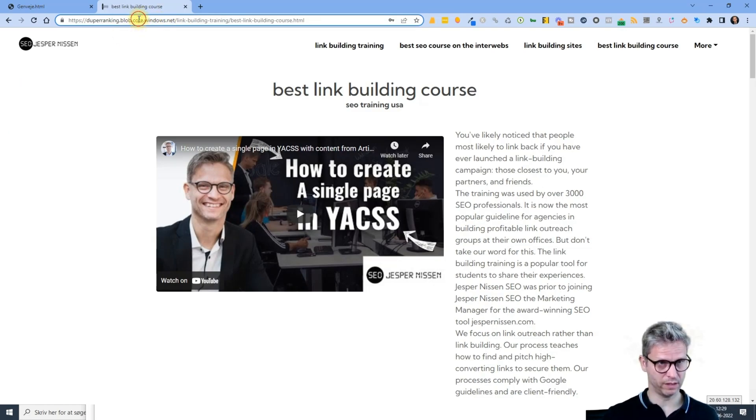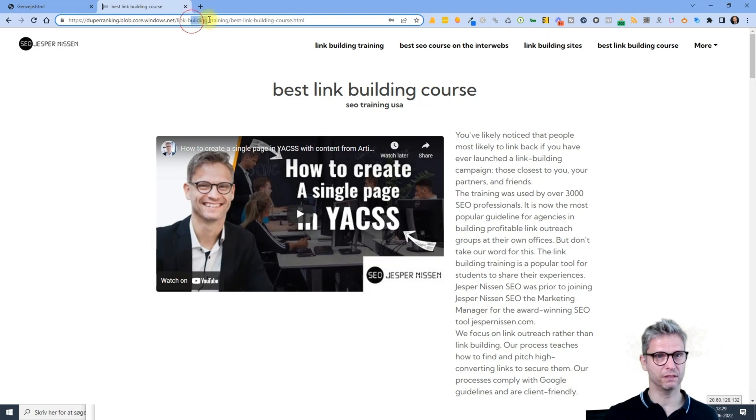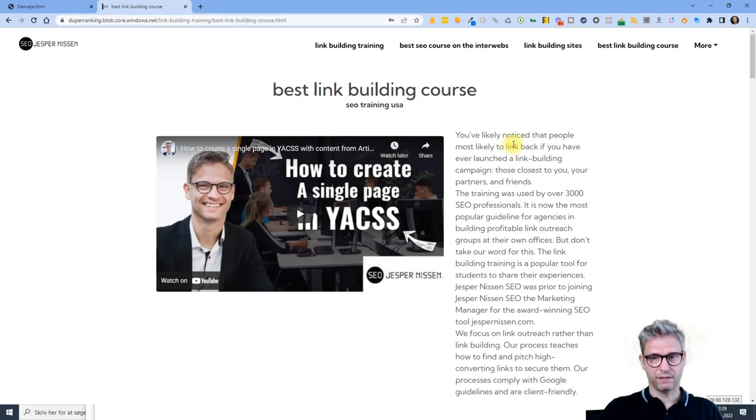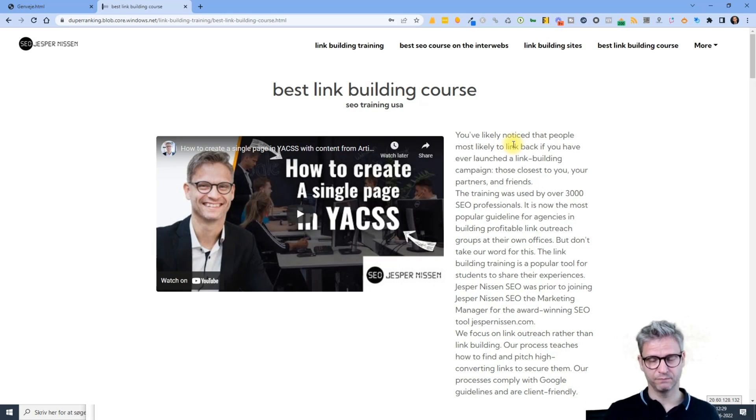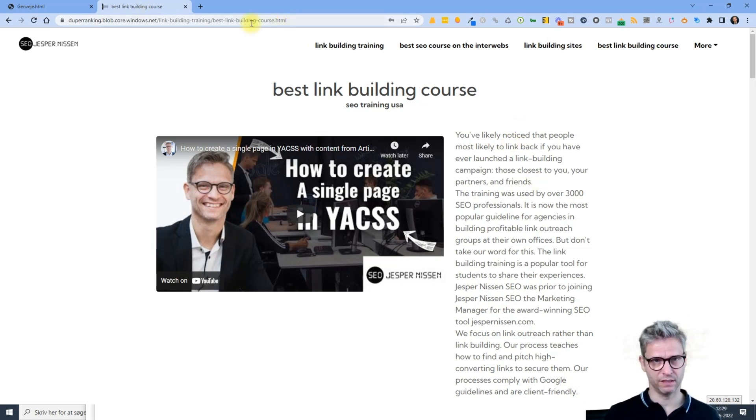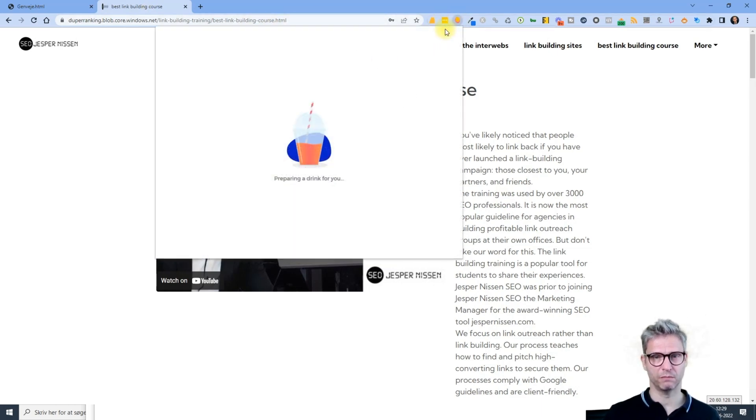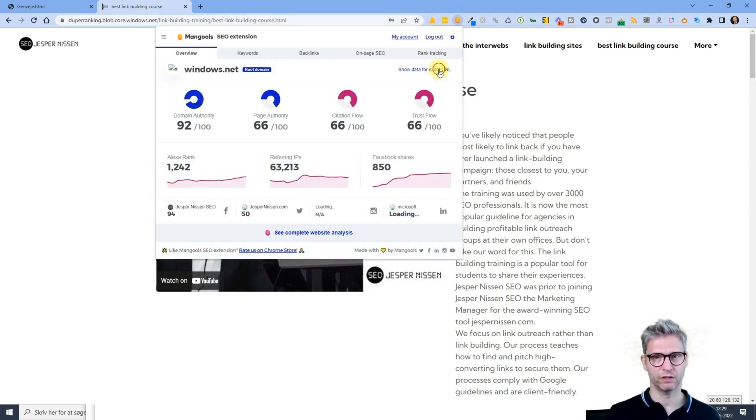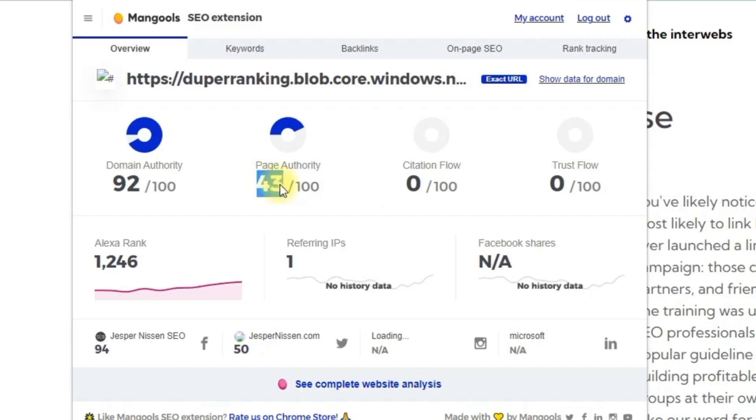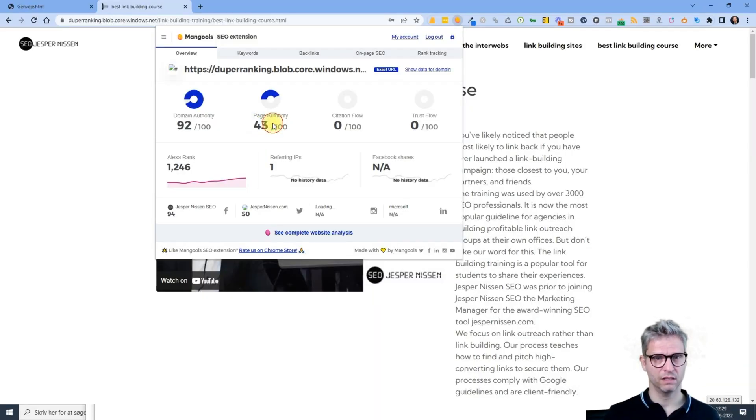Link building training, best link building course. This particular page is actually ranking on page three - that was not my intention, but it is ranking on page three. If I inspect using Mangools, my favorite software here, I can see that it has a page authority of 43.